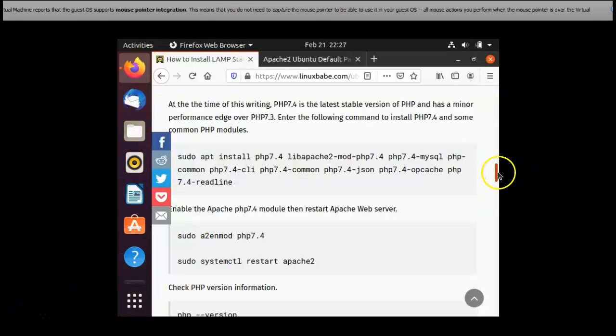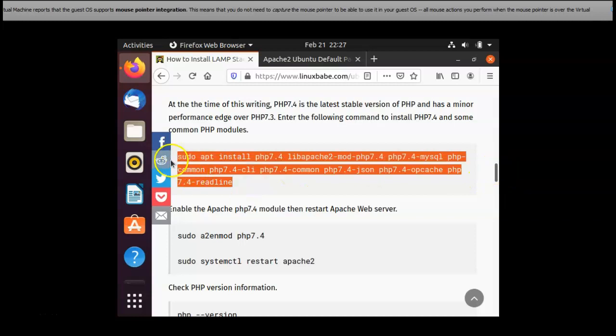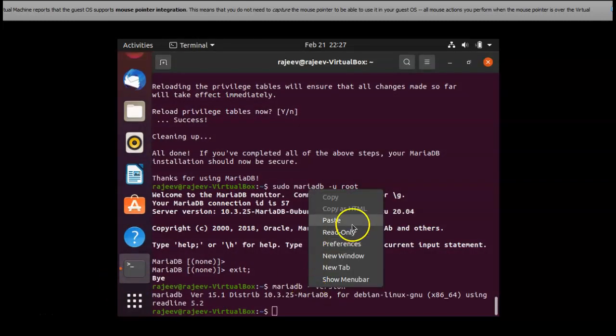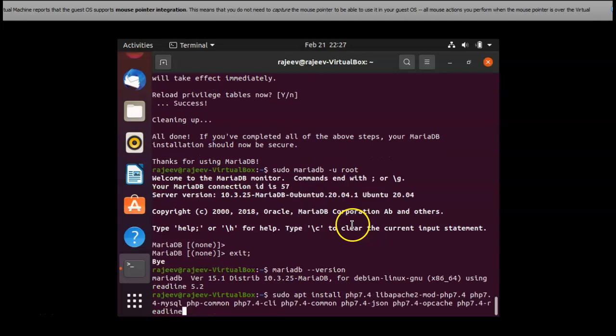Now the last step is PHP installation and this is the big command for that. I am running this command.